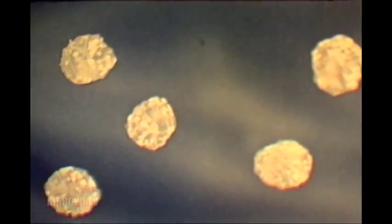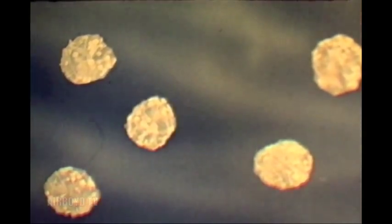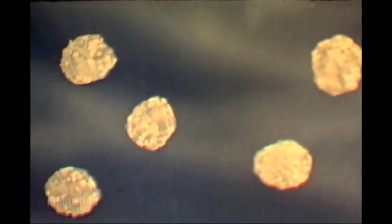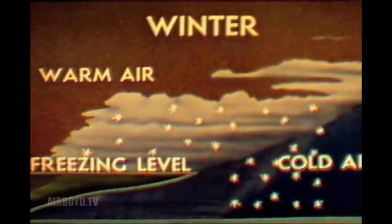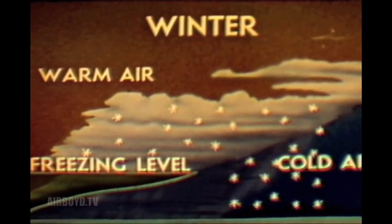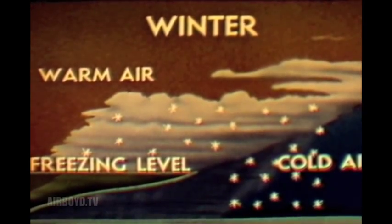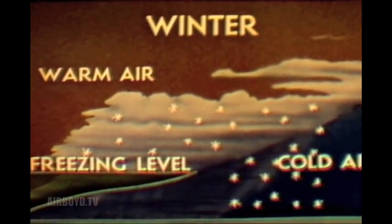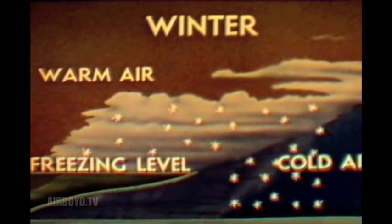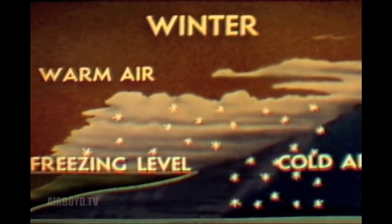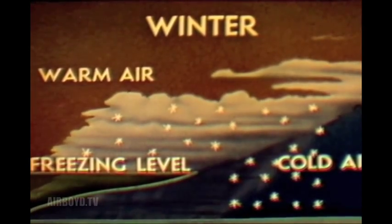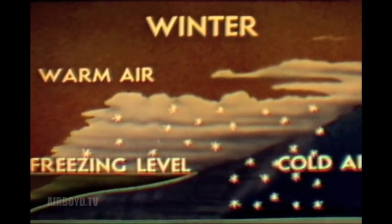In the area where the temperatures in the cold air and the warm air above are both below freezing, snow will fall. For all practical purposes, that is the pattern of weather produced by the warm front during winter. However, many exceptions and variations to the general pattern will be encountered.